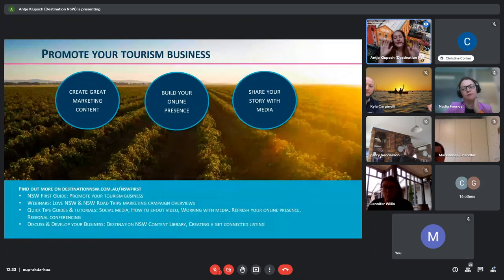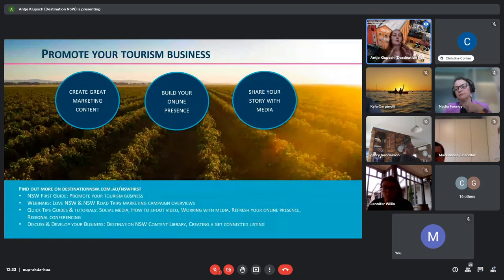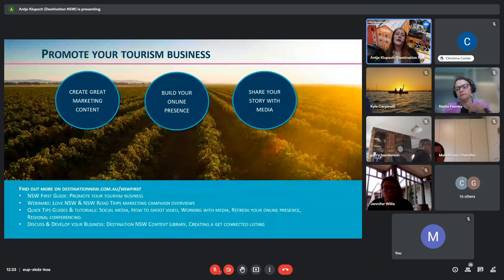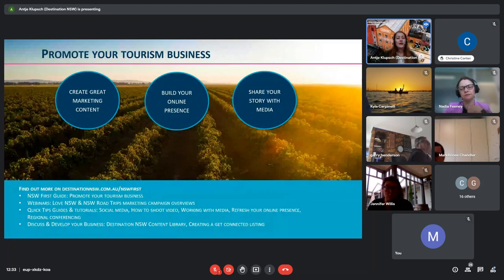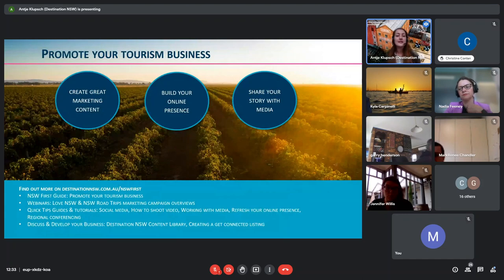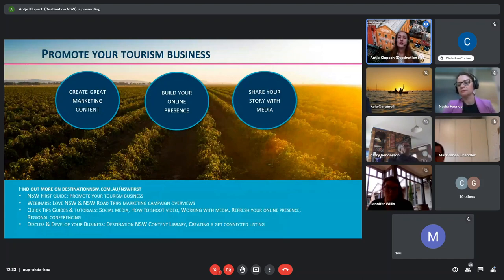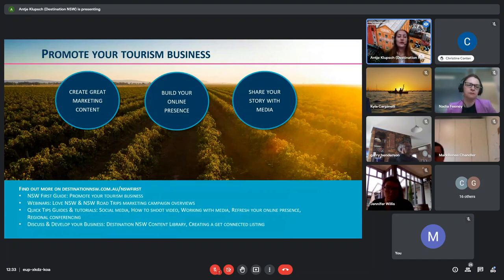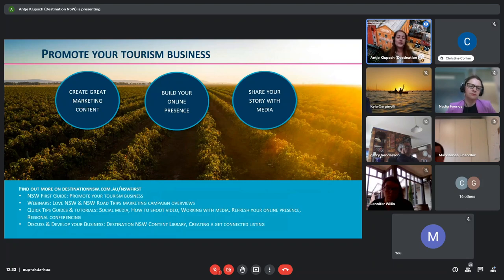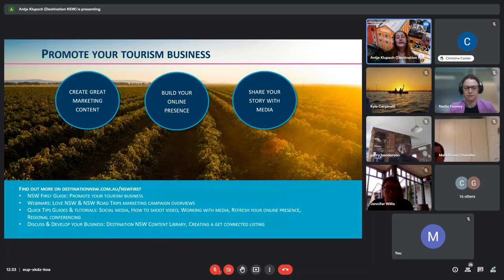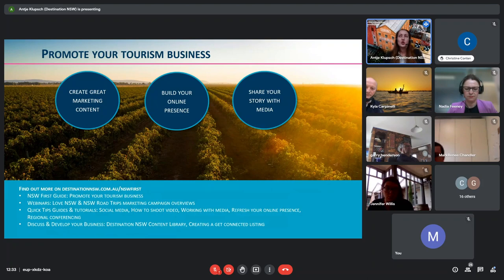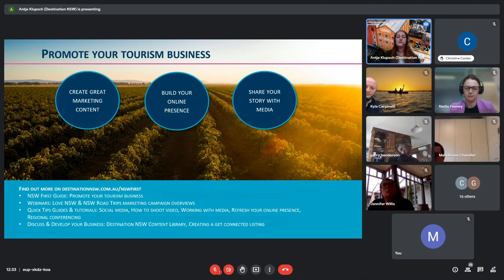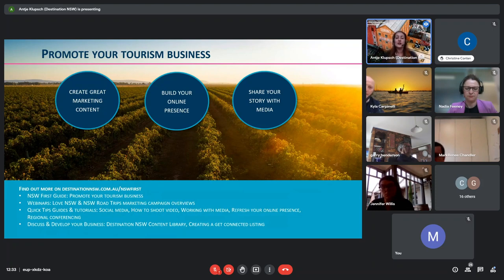The second stream of the New South Wales First programme is all about promoting your tourism business. And that includes to create great marketing content, whether that's what kind of video, photo or copy you need to promote your product, tips for creating your own content, and also how to access the photo and video from the New South Wales content library. As Jen has touched on earlier, we've got some great assets from the Murray Best Shared campaign that we shot two years ago now.